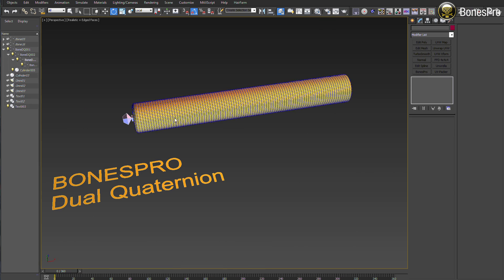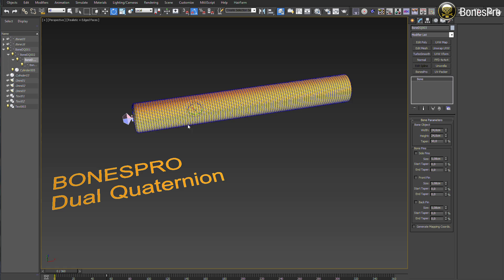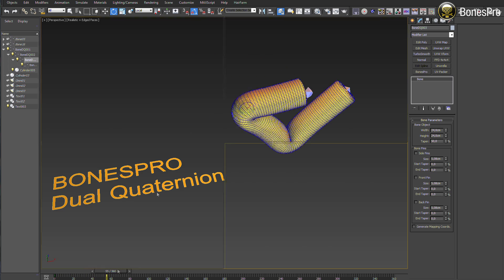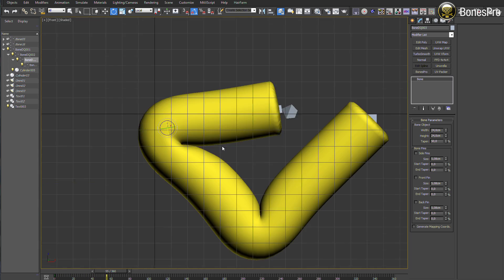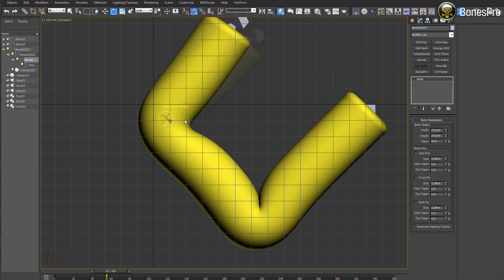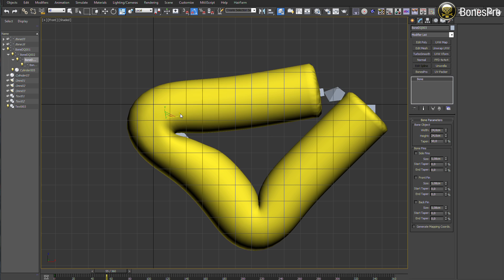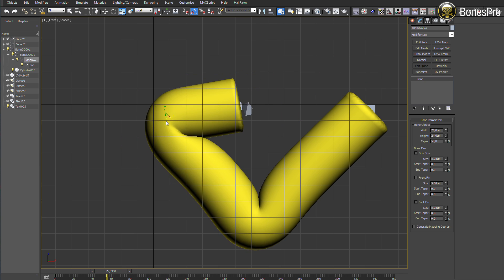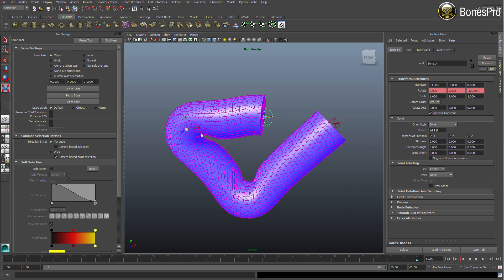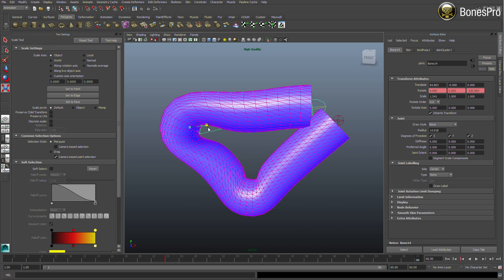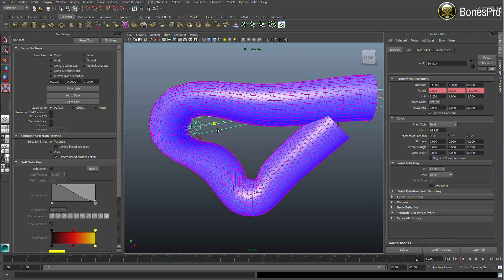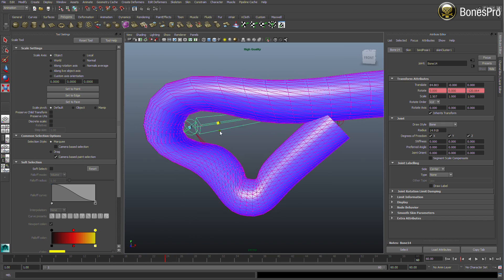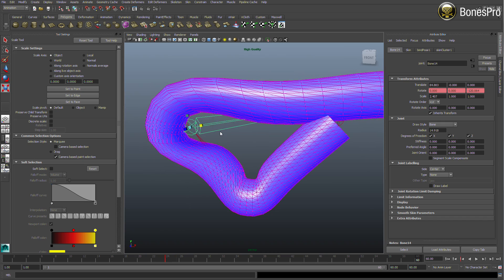Also, do not forget that the Bones Pro dual quaternion implementation is a very precisely designed, uncompromising solution. It respects all three transform modes: the move, the rotate, and the scale transformation in the best quality. Compared to Maya dual quaternions, which lack the correct scale transformation, you can perfectly scale bones in Max for your tentacle or alien animations.